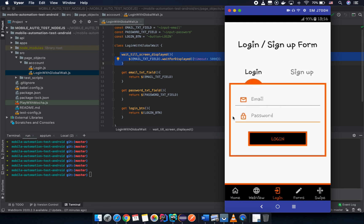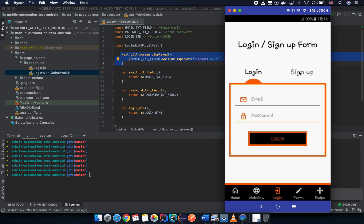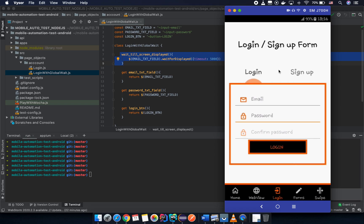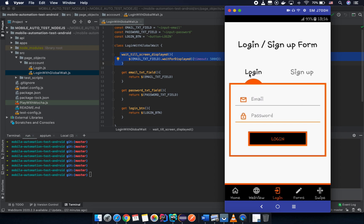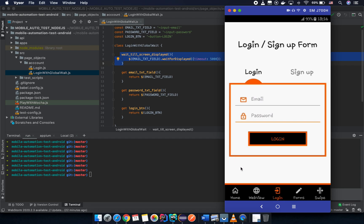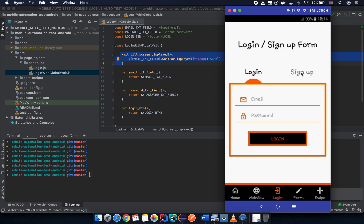We can create this shared part as a common page object and reduce repetition across both login and sign up page objects. On this page we have login and sign up screens — this is the whole page object, not including the navigation bar.